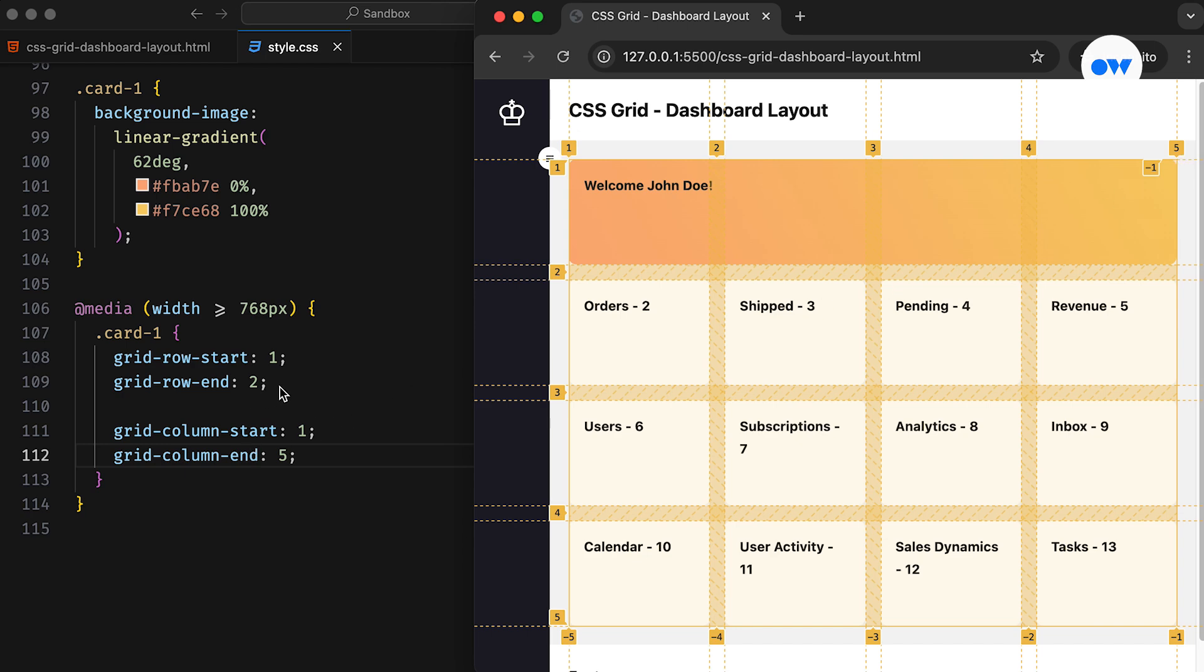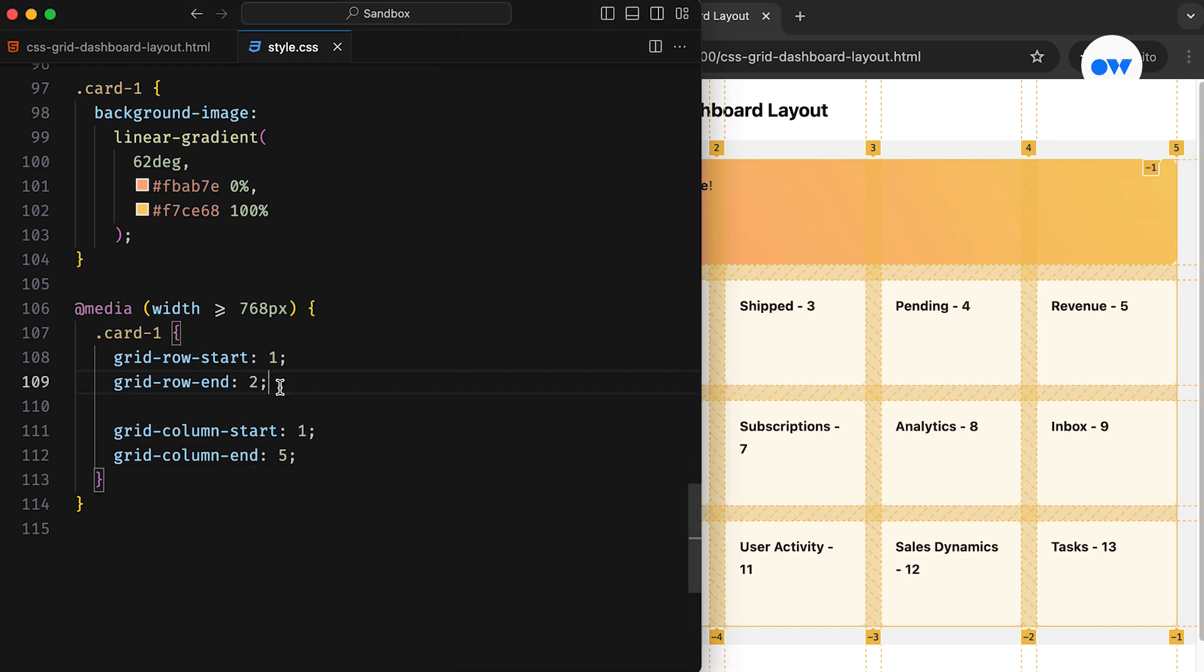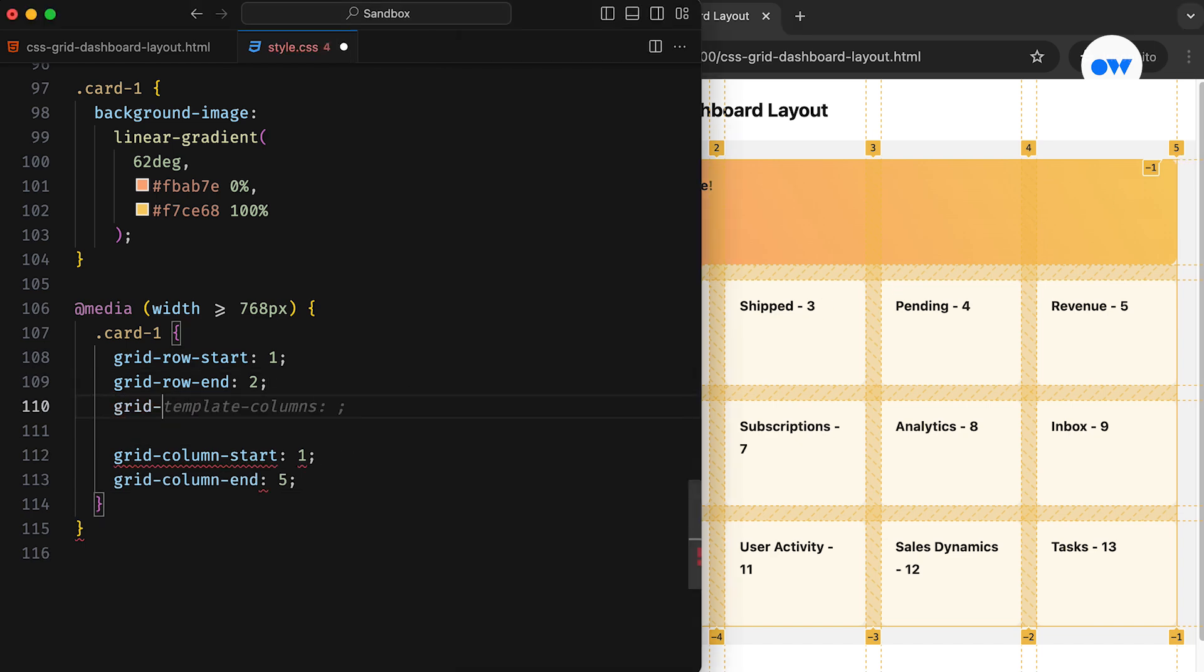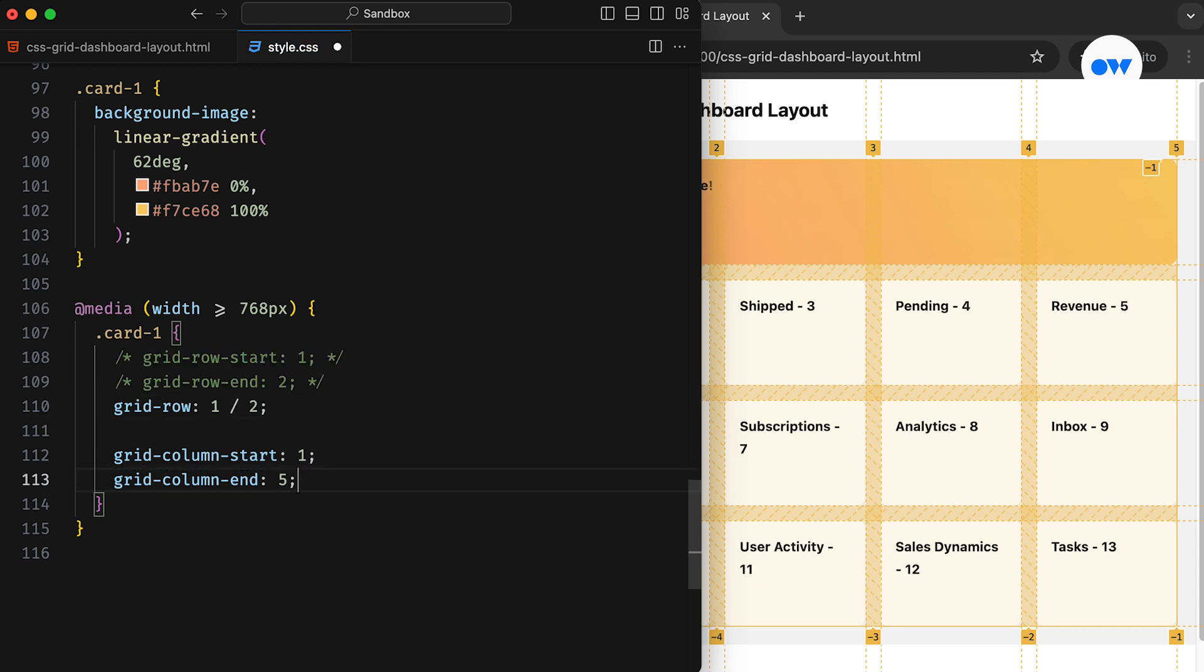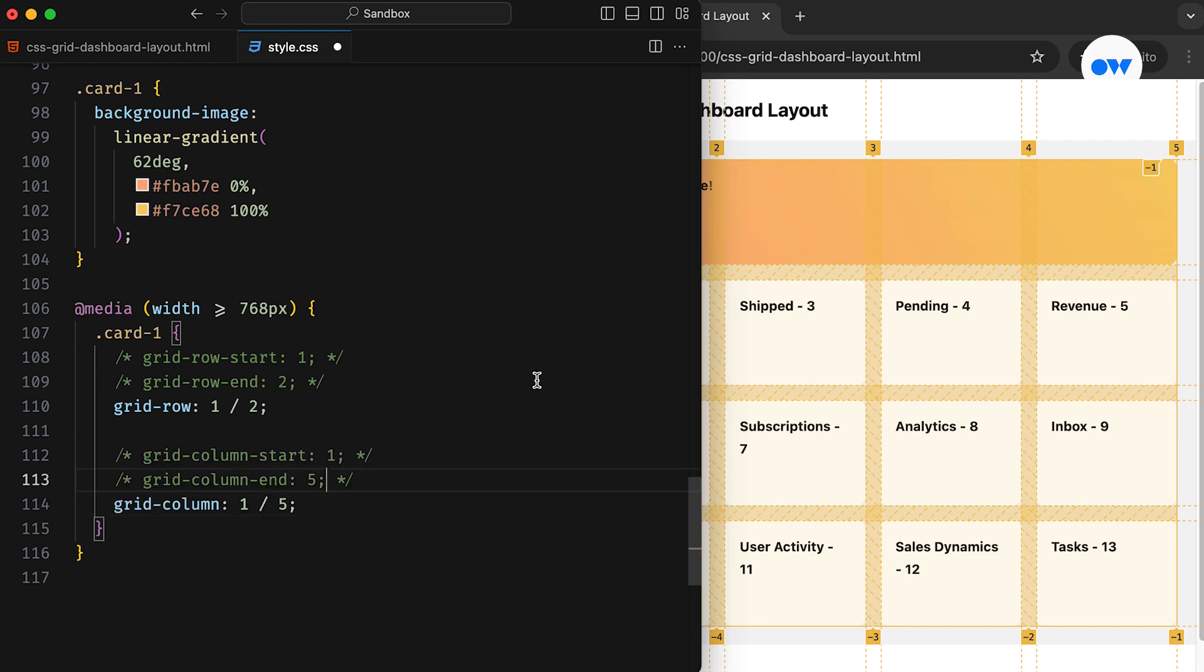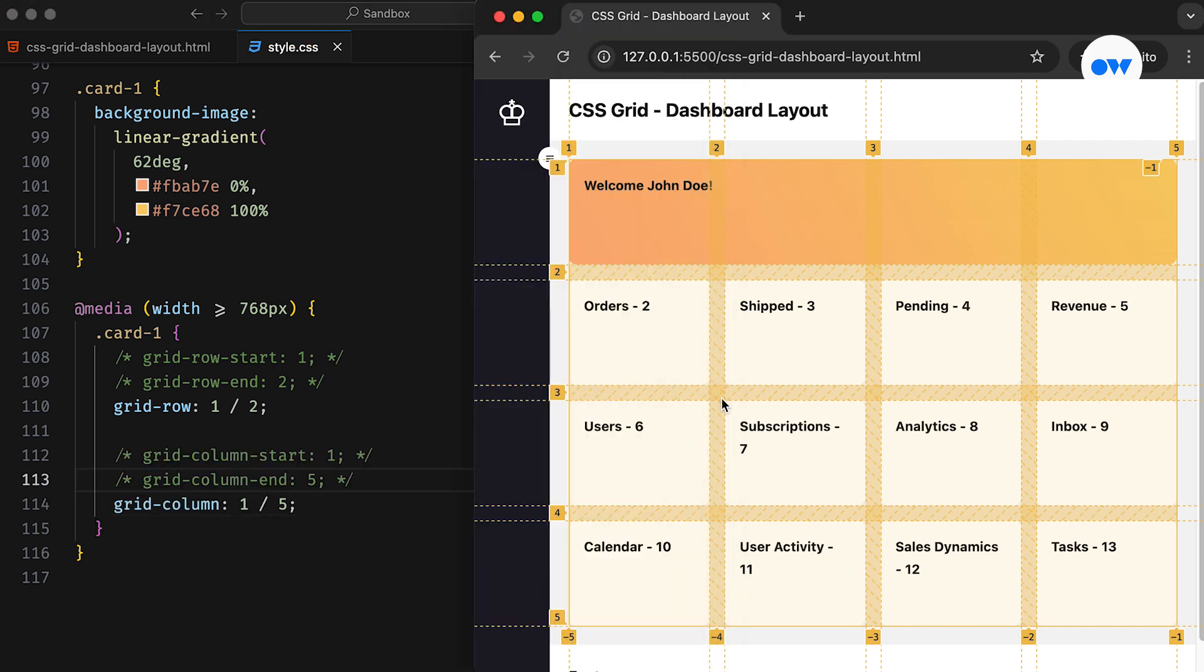We can simplify this by using shorthand properties to combine the starting and ending positions. For example, the GridRow and GridColumn properties allow us to specify the starting and ending line numbers, separated by a forward slash, in a single rule.